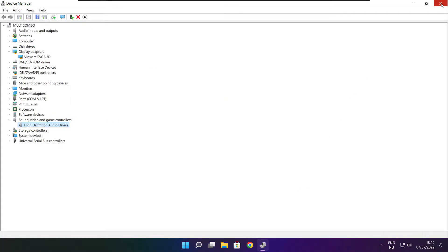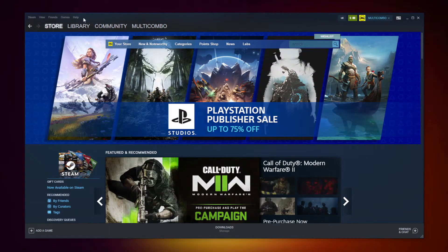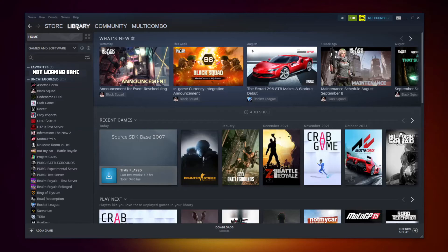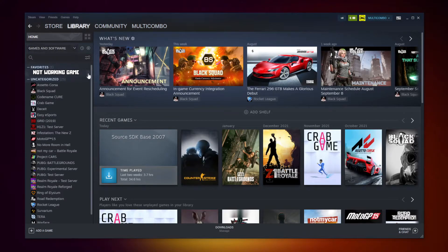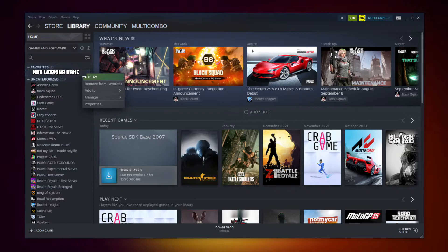Close window. Open Steam. Go to the library. Right click your not working game. Click properties.